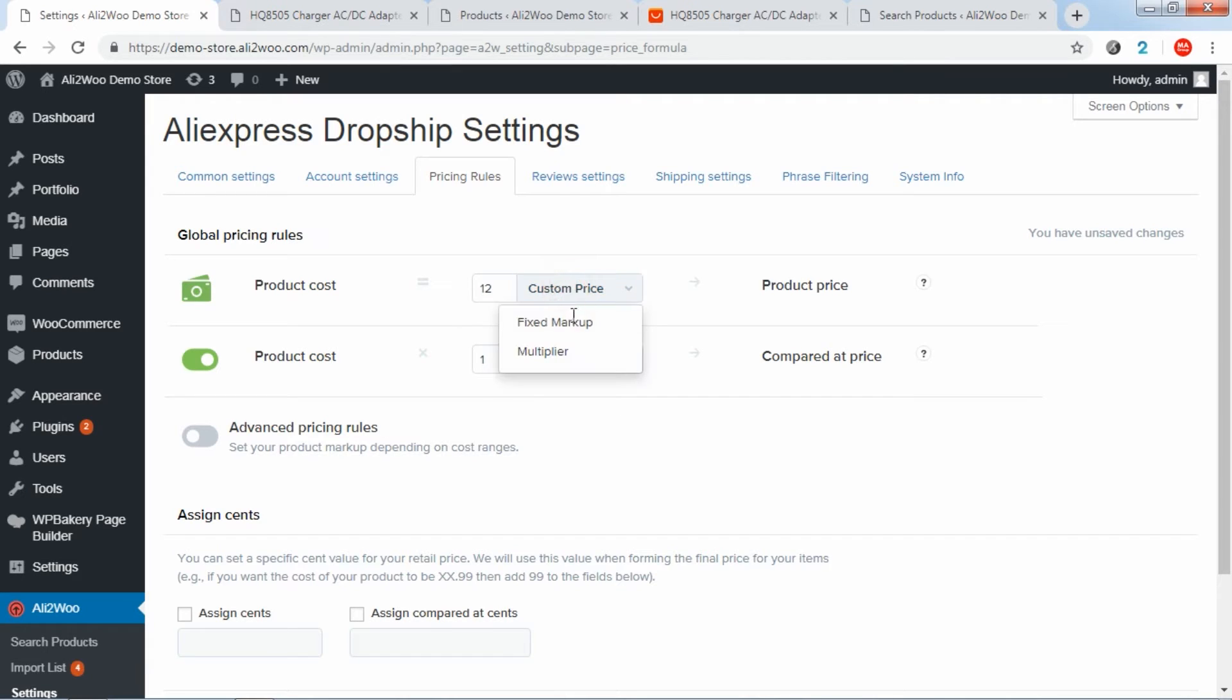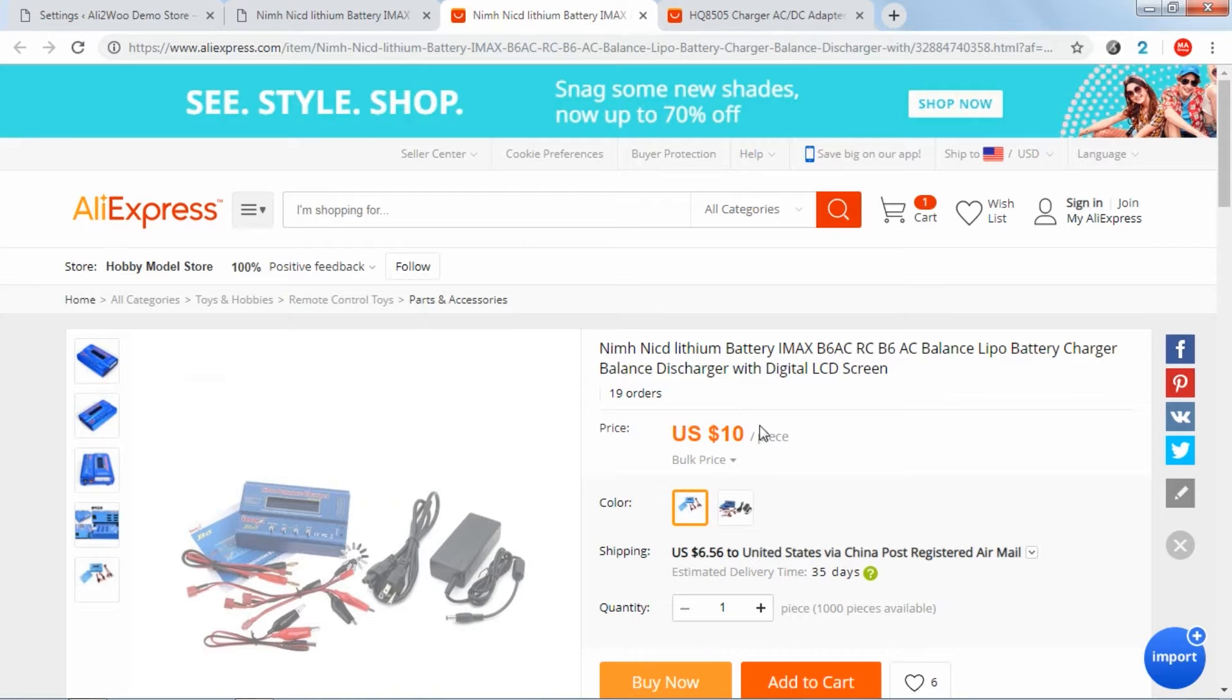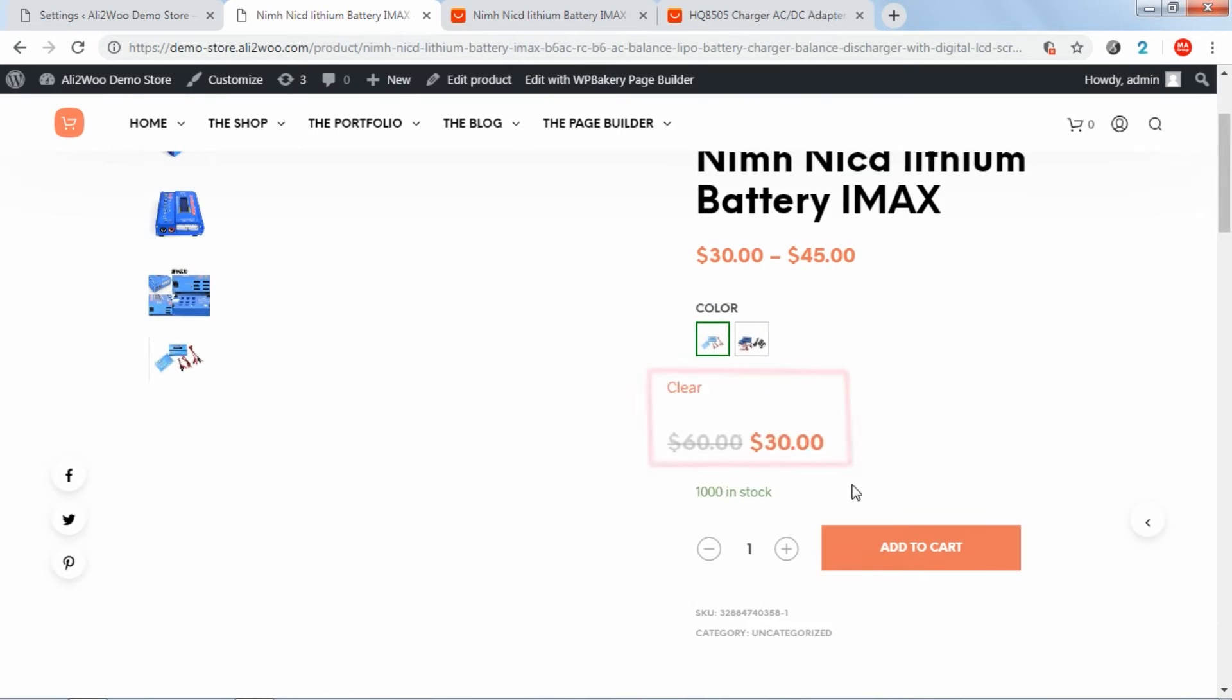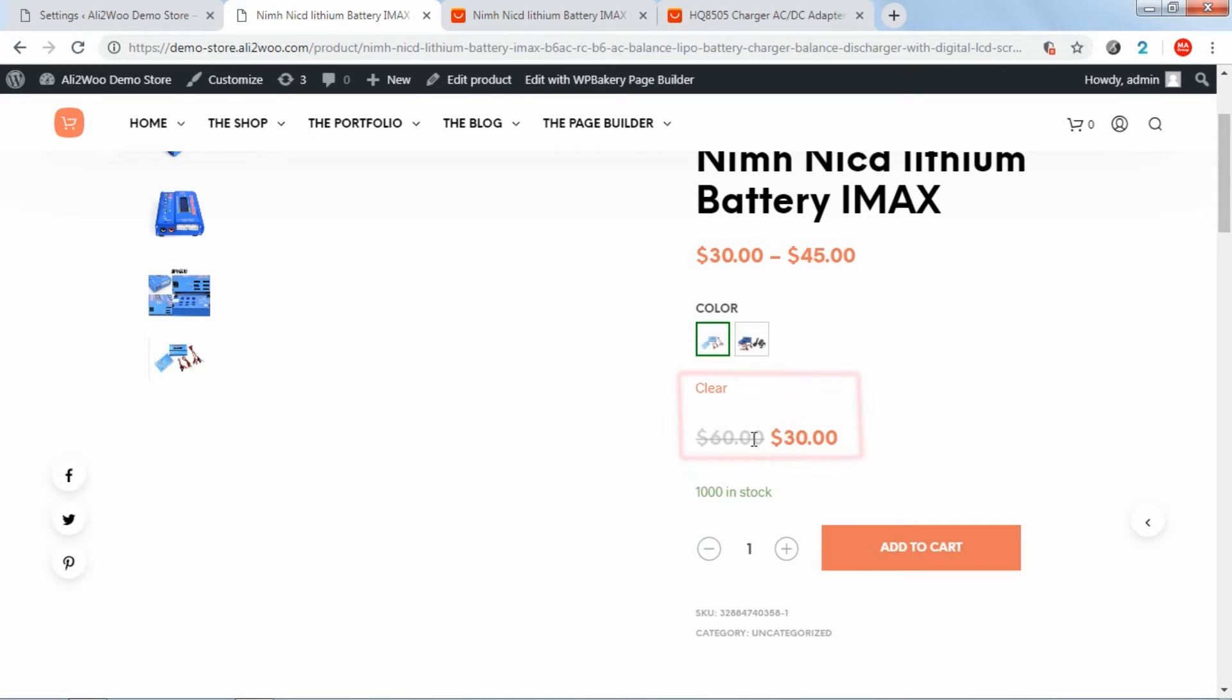For example, if the product price is $10 on AliExpress and you set your product price multiplier to 3 and your product compared at price multiplier to 6, then this product will cost $30 in your store. The old product price will be displayed as $60 and will be crossed out to show the sale.